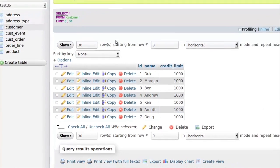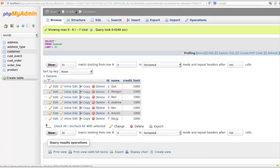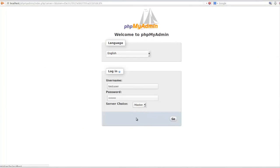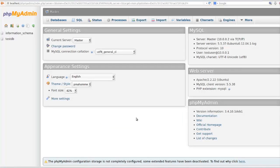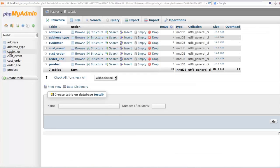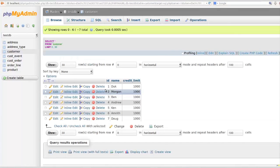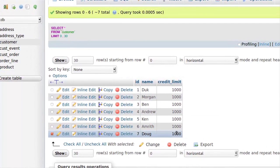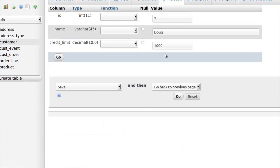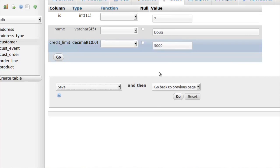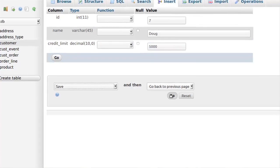I'm going to change some data. I'm going to connect back to the master with phpMyAdmin and I'm just going to go back into that customer demo table. It really isn't correct that my credit limit is lower than all these other guys so I'm going to make it higher. I'm going to just use phpMyAdmin to edit my credit limit to 5,000 which is still too low but anyway.